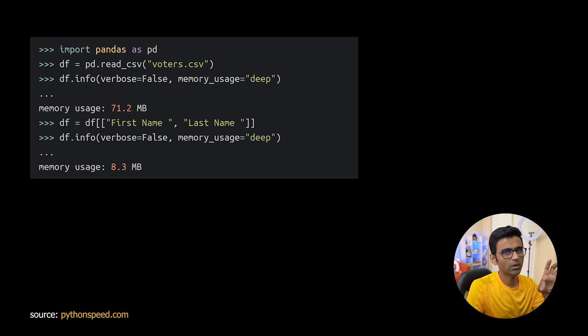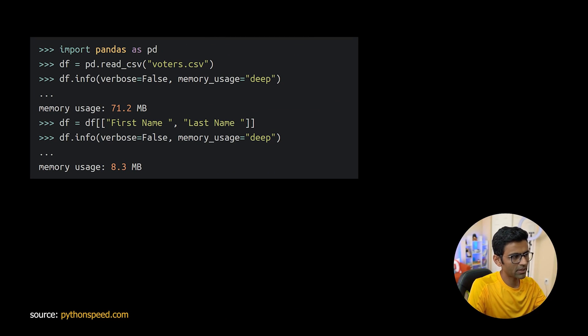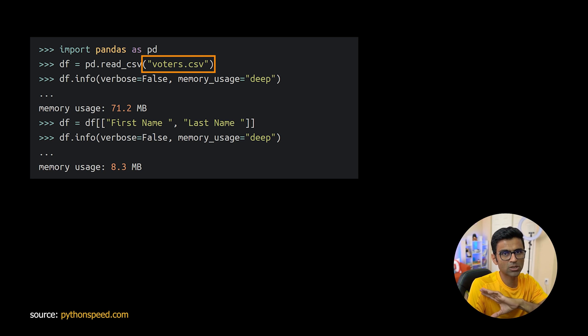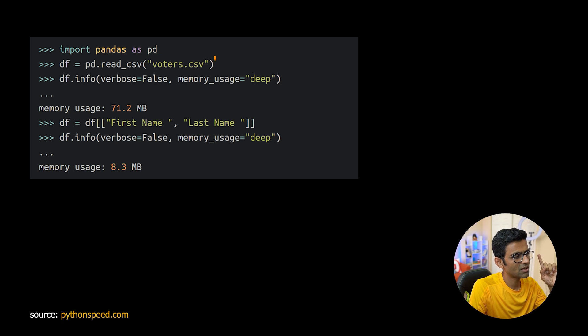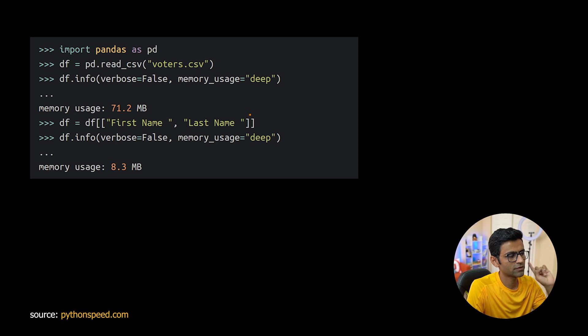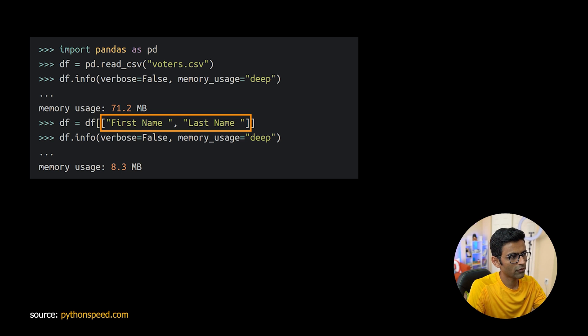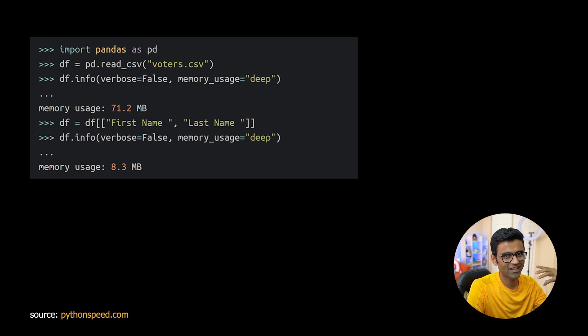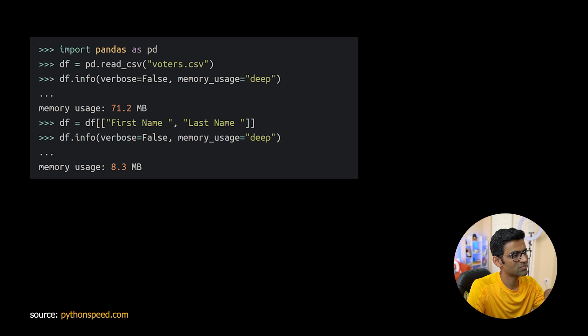In this particular code snippet, I'm reading voters.csv which has a lot of columns but I'm interested in only two columns: first name and last name. Therefore I read all the data first and then I trim down remaining columns and just keep first name and last name column.